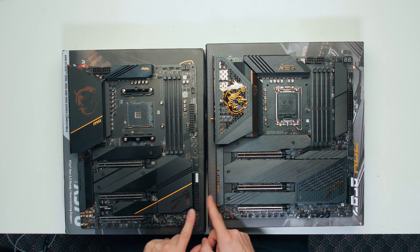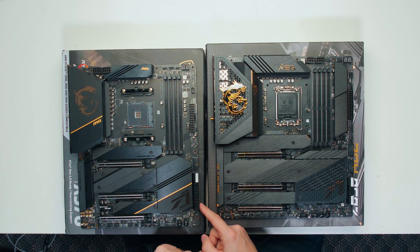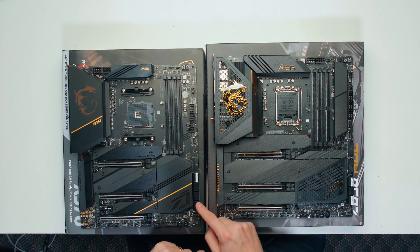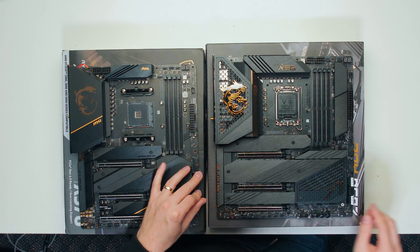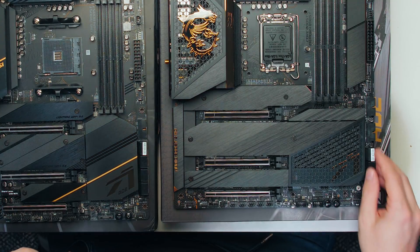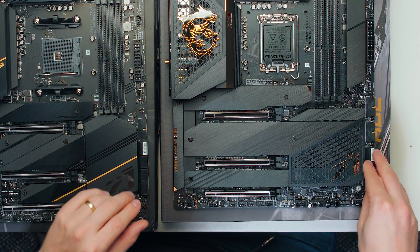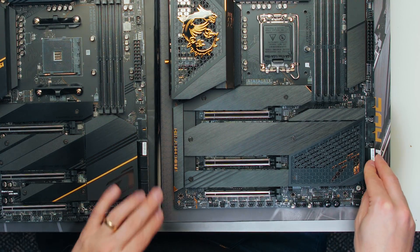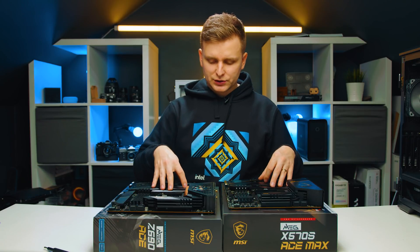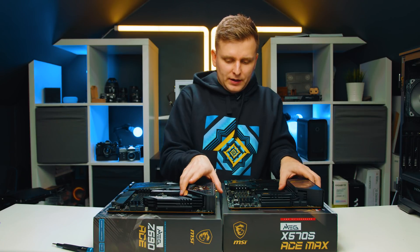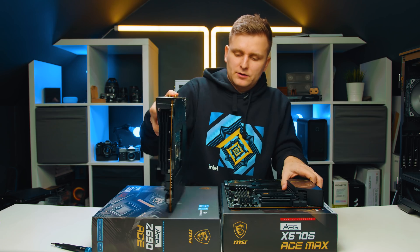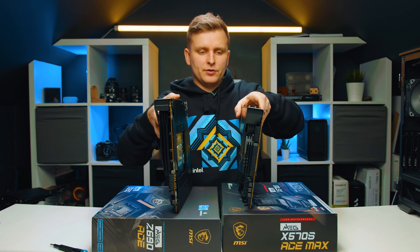The X570 over here has more SATA ports as you can see over here, one, two, three, four, so eight all together. Whereas this one over here has six onboard SATA ports over here. So before we're going to look at the M.2 slots over here, let's look at the I/O, because then I don't have to pull them both off.